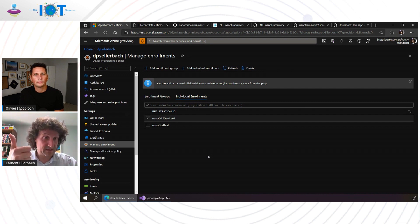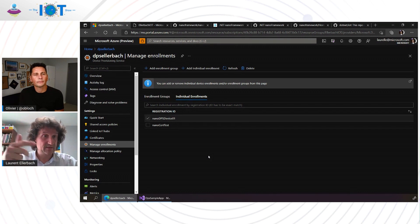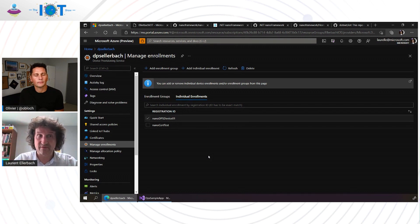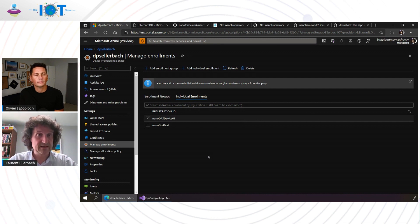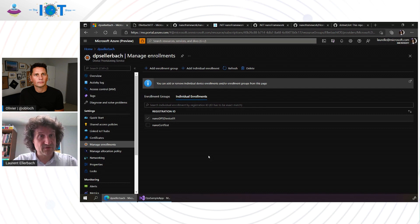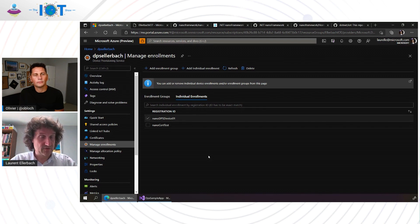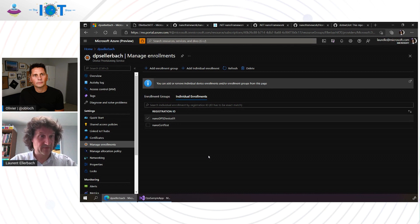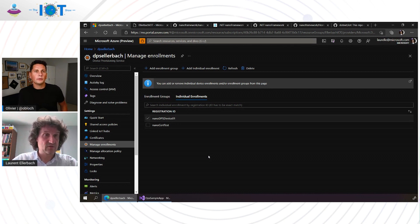Managing your devices, provisioning your devices, being able to revoke devices if you have any issue, security issue, and doing more things like that. This service allows you, so this device provisioning service, DPS, allows you to do those kinds of things in a very transparent and very easy way.